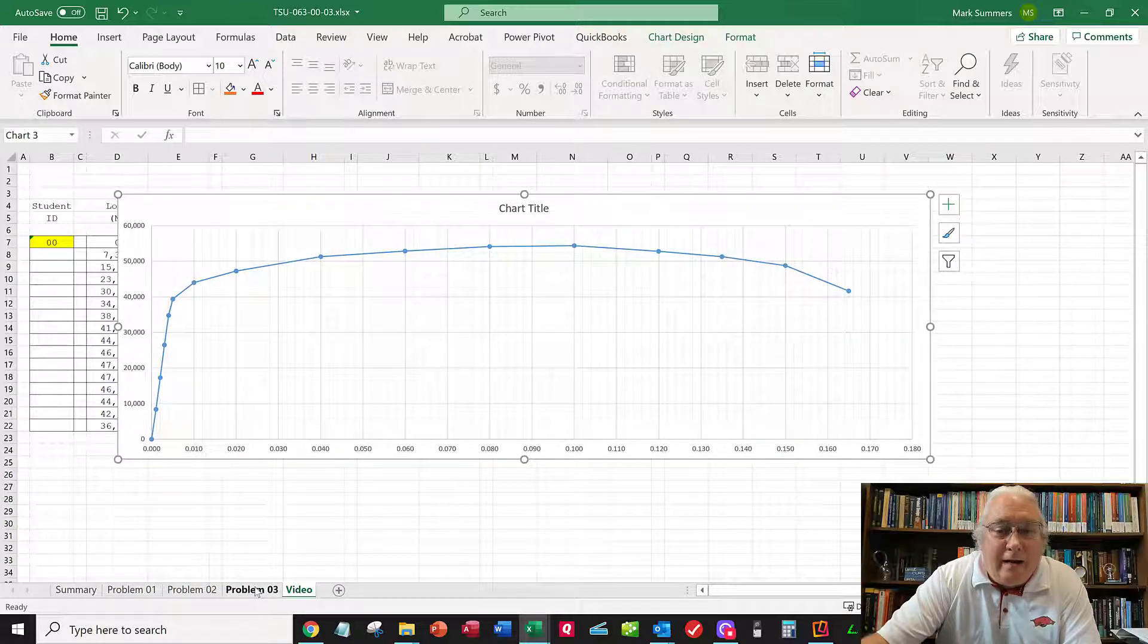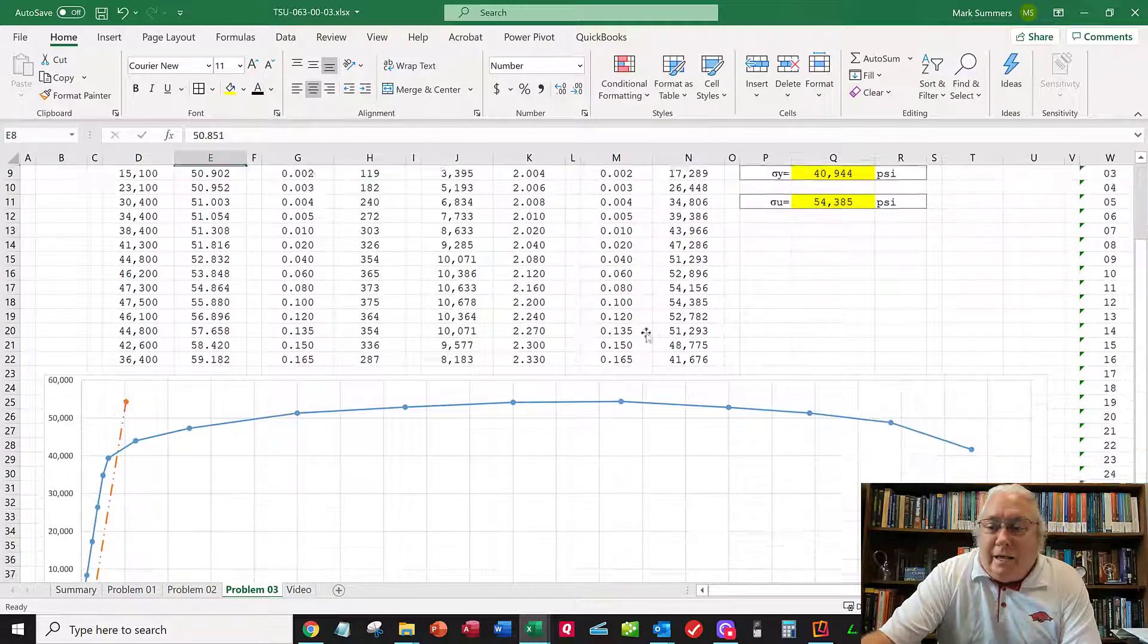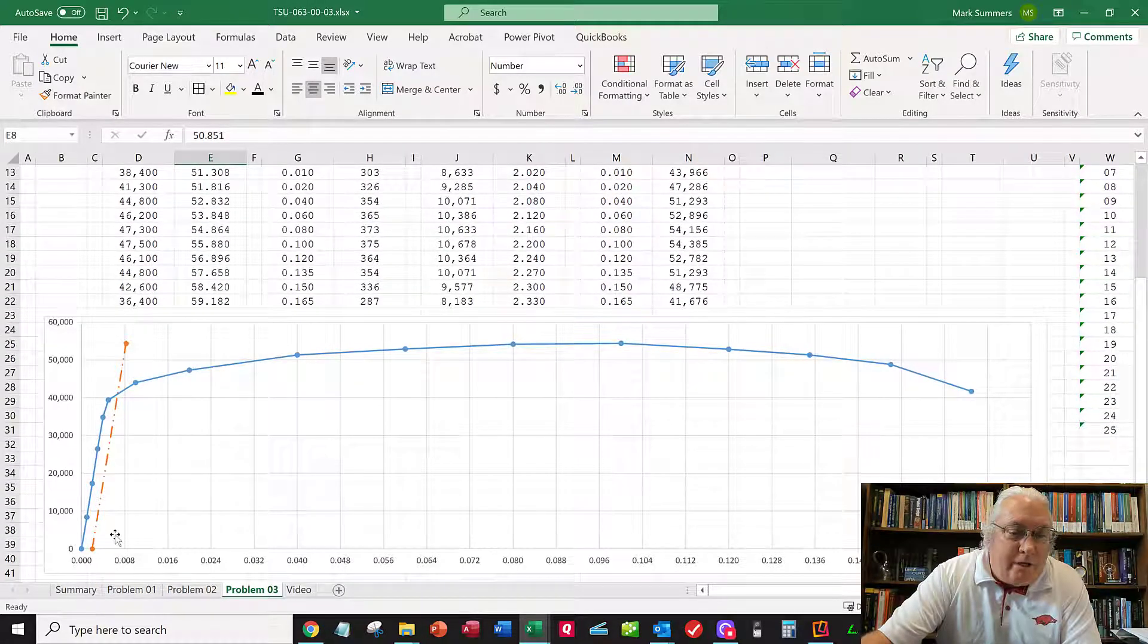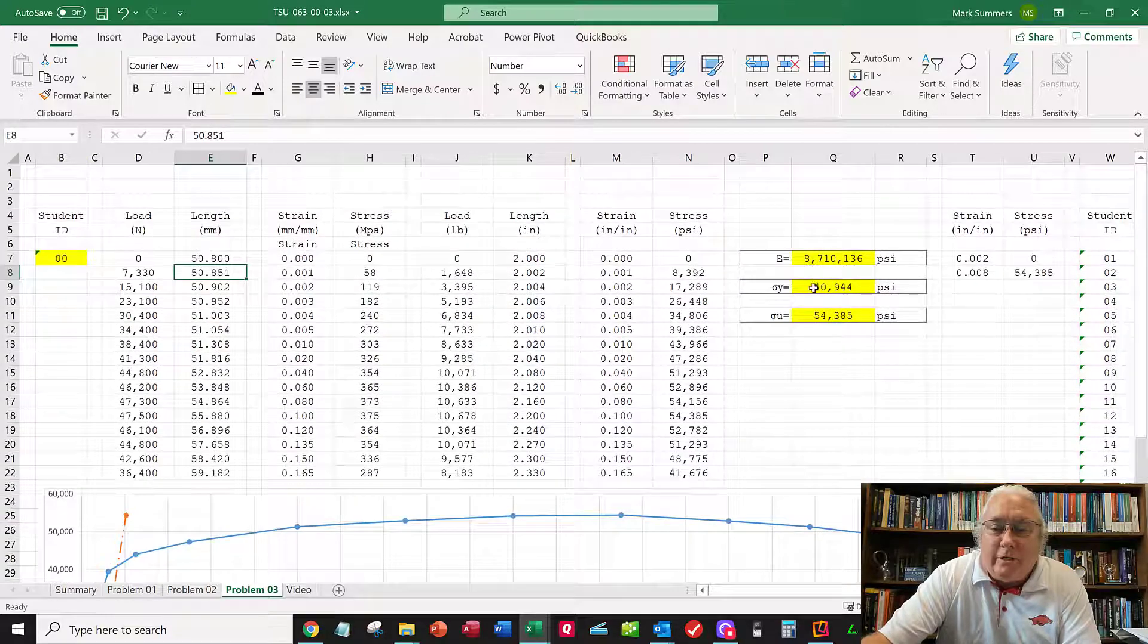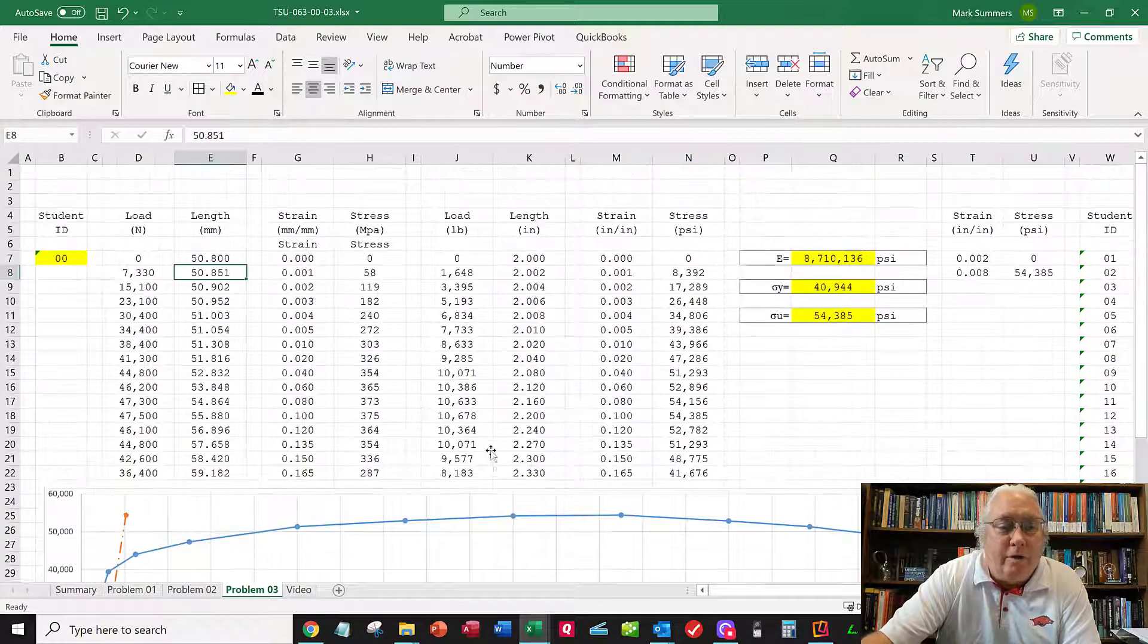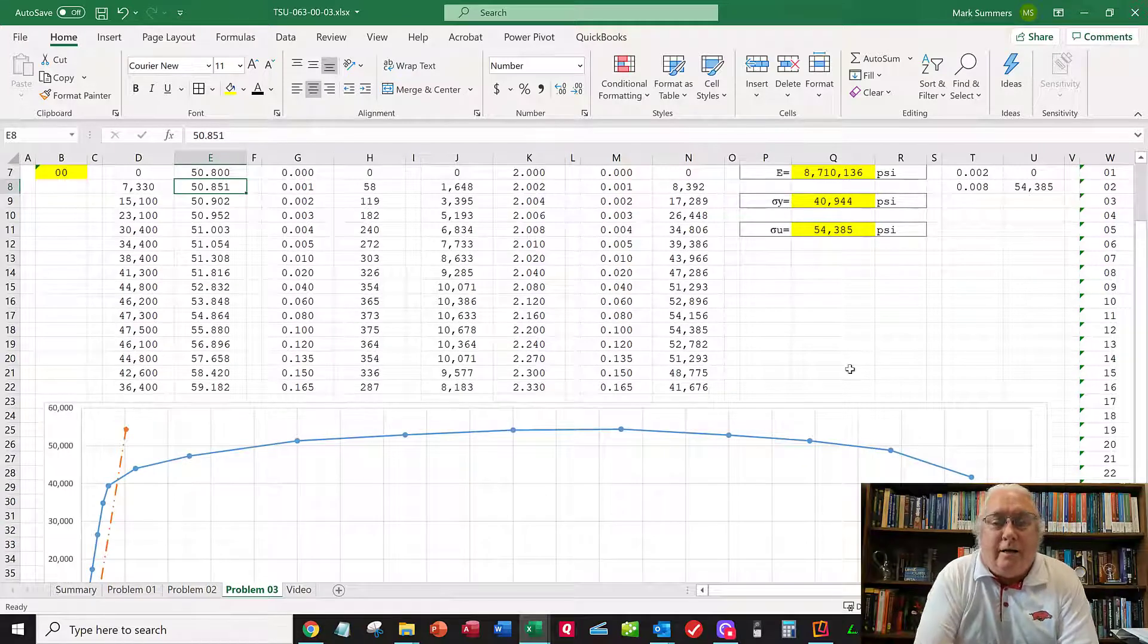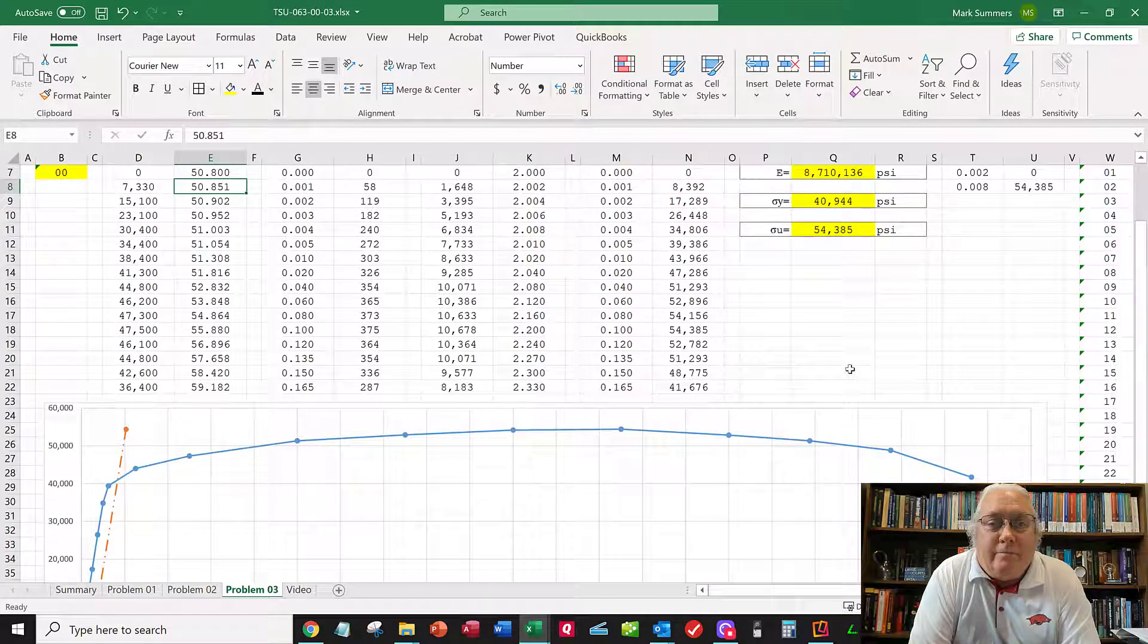I've got a slightly modified curve here, but I did this automatically. There's my 0.2% offset line. I calculated Young's modulus, yield strength, and ultimate strength based on the exercise we just went through. Your numbers will be different, but you'll do the same exercise.